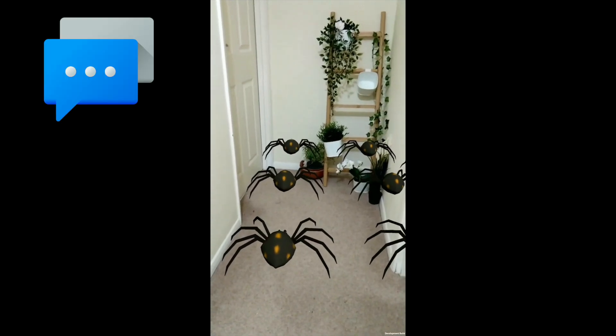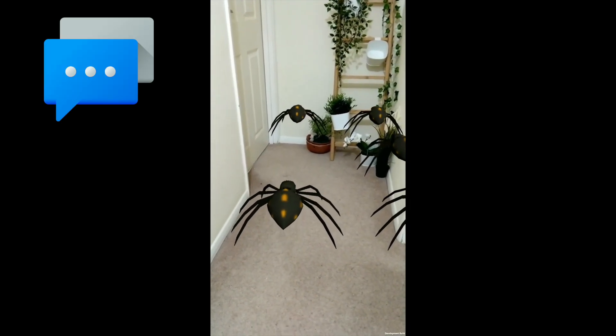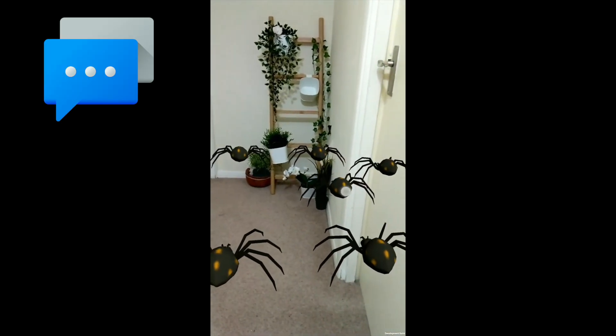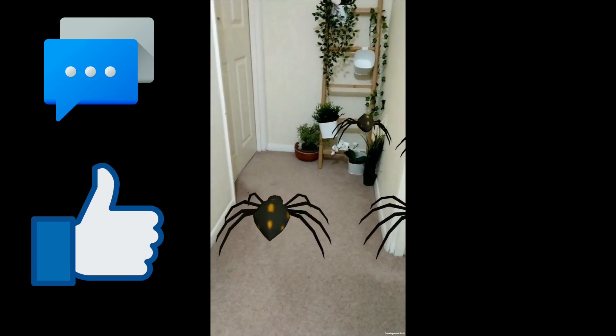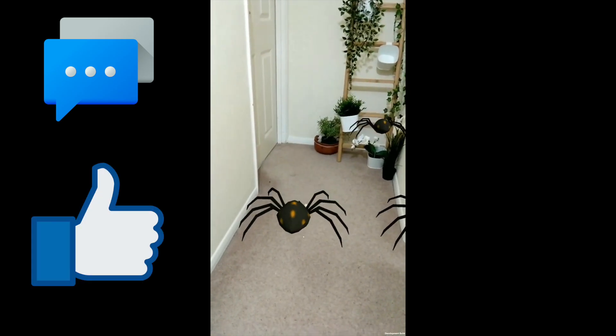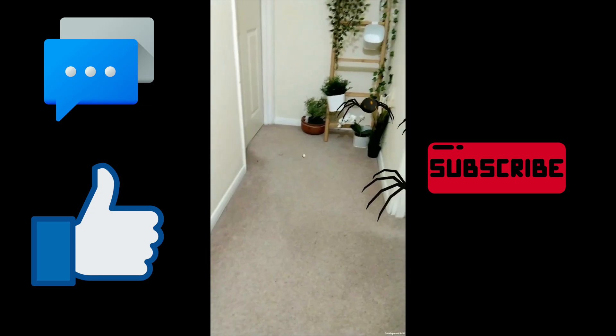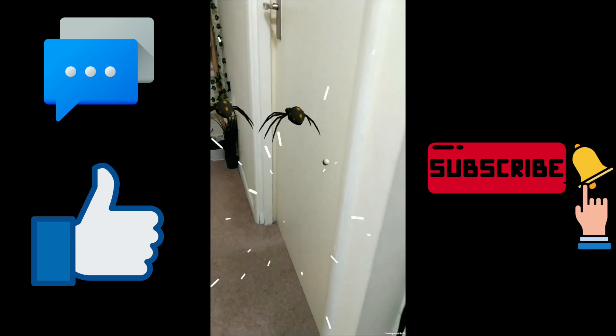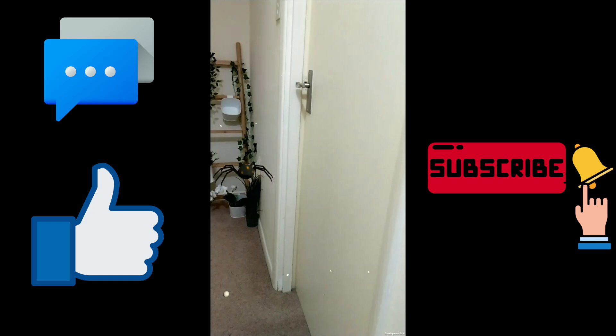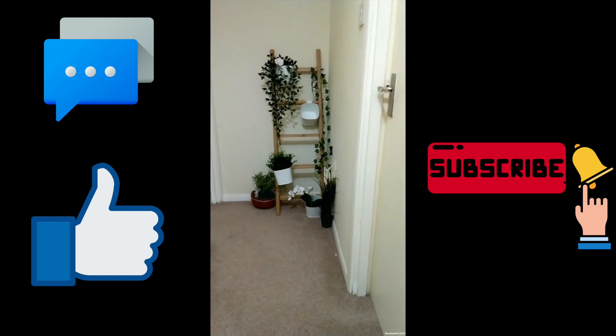Let me know in the comment section if you wish to see something further than what we have done today. That's it for today. If you like my work give it a thumbs up, subscribe as I'll be posting Unity related videos possibly every week, and don't forget to hit the bell icon. Thank you and peace.